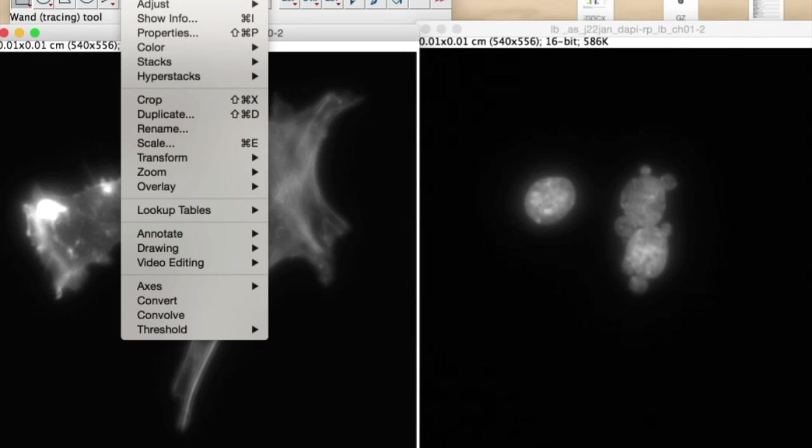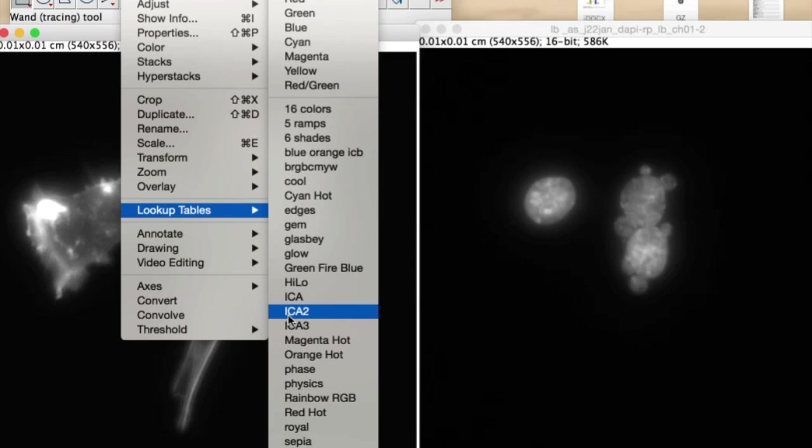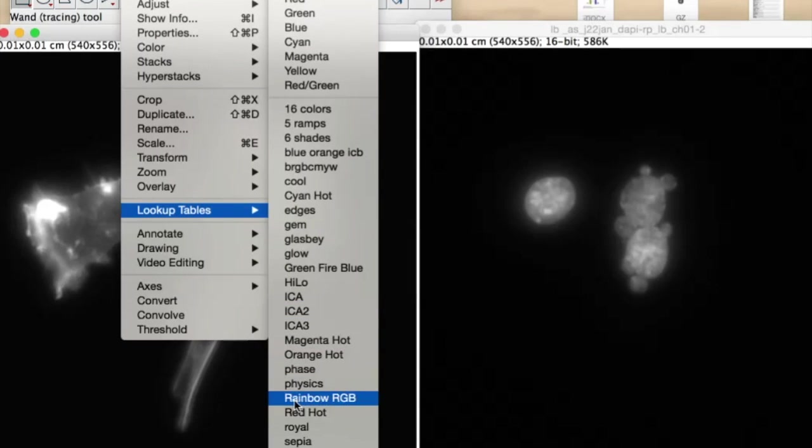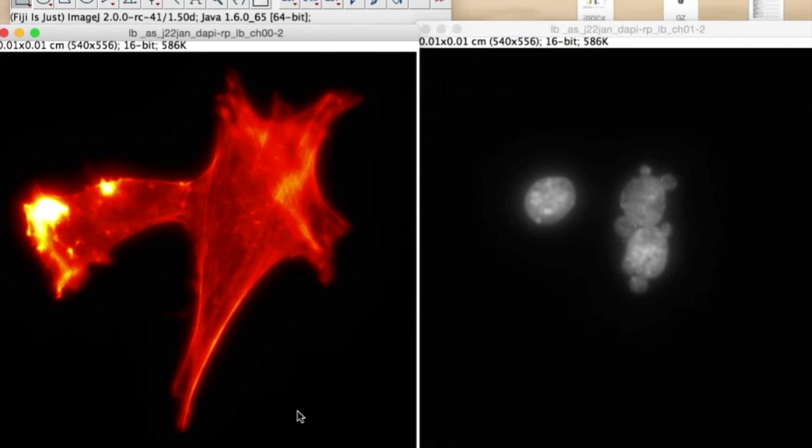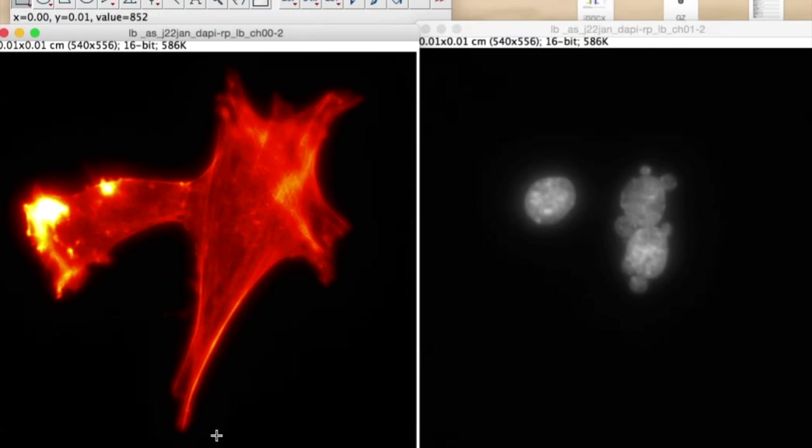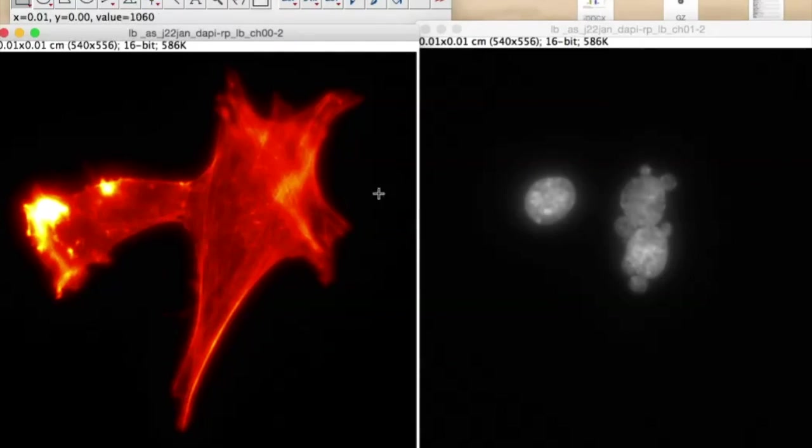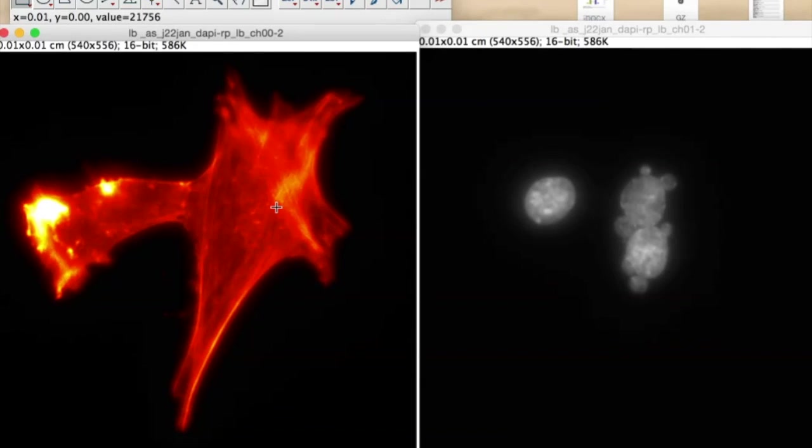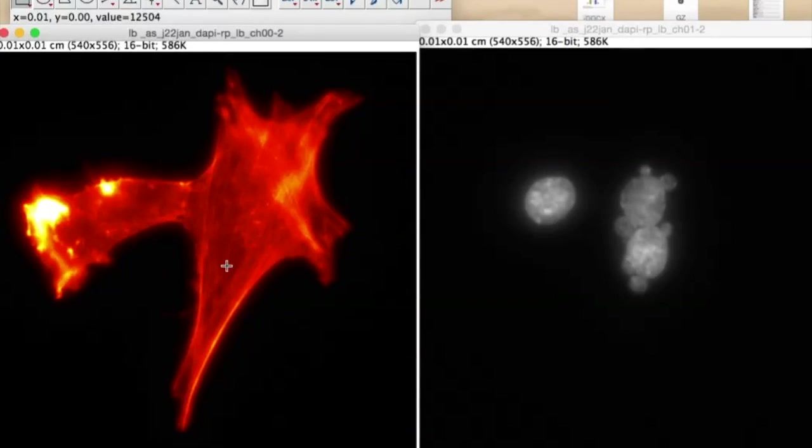So we'll first think about the Rhodamine channel here. If you go to Image and Lookup Tables, what I'm going to do, and I decided this beforehand, is I'm going to use a lookup table called Red Hot, which is something I sort of like. Because what it does is as you get brighter and brighter pixels, colors change from red to this yellow to white.